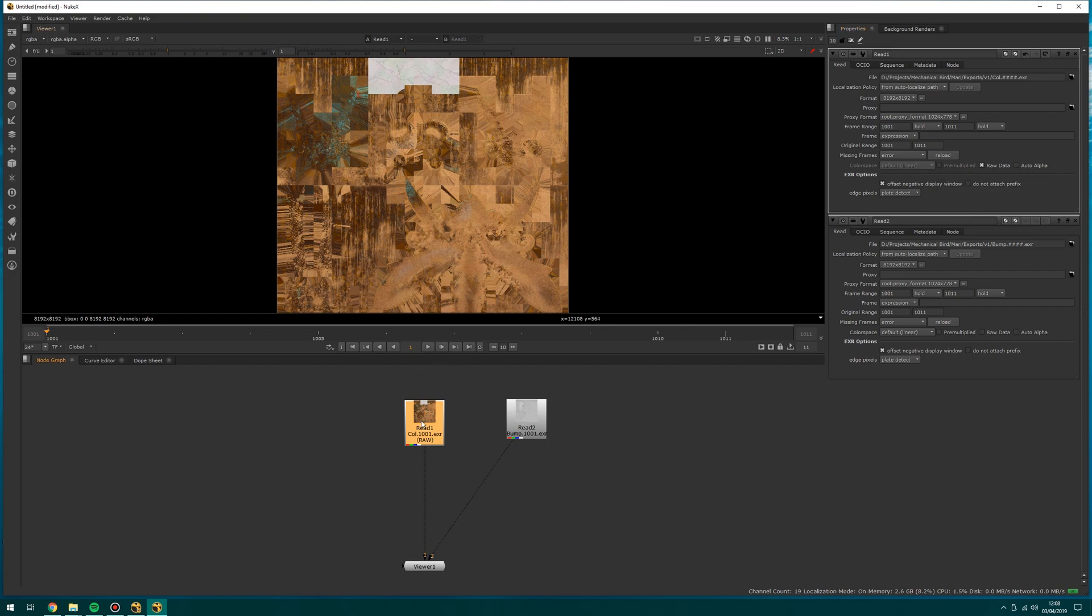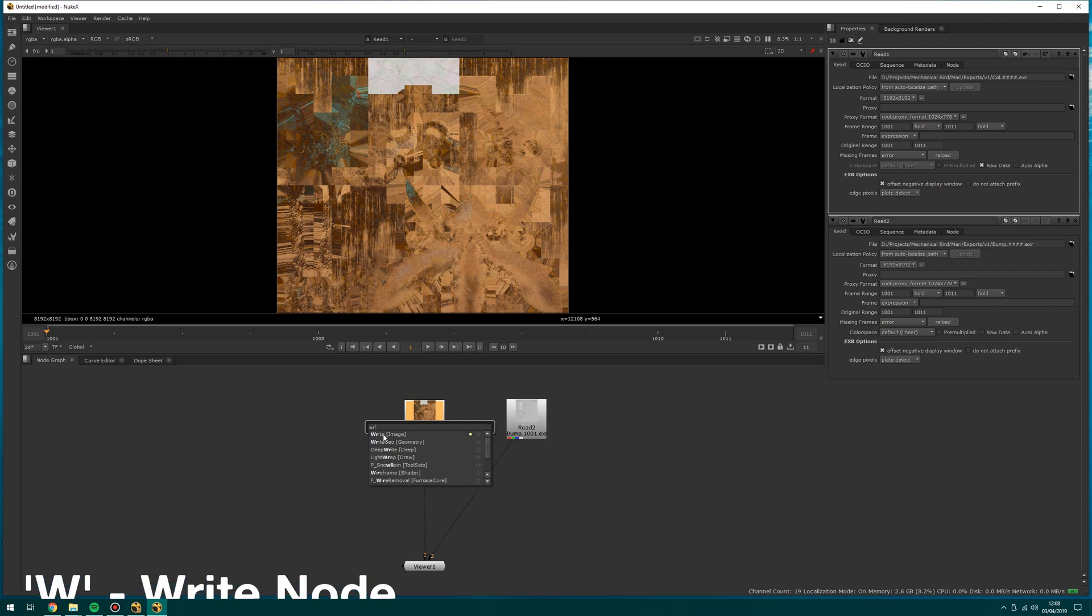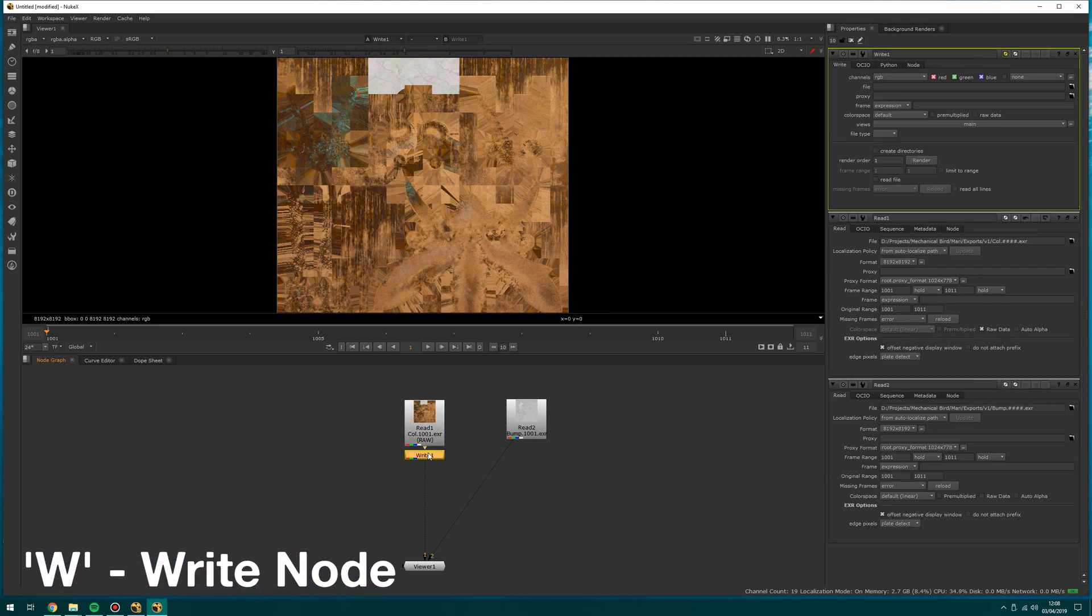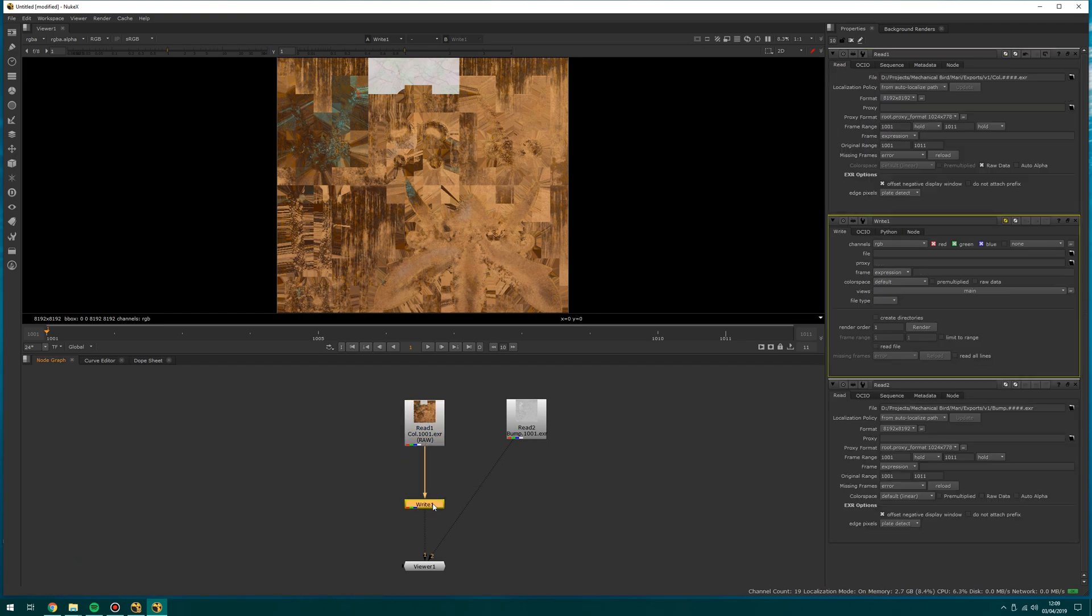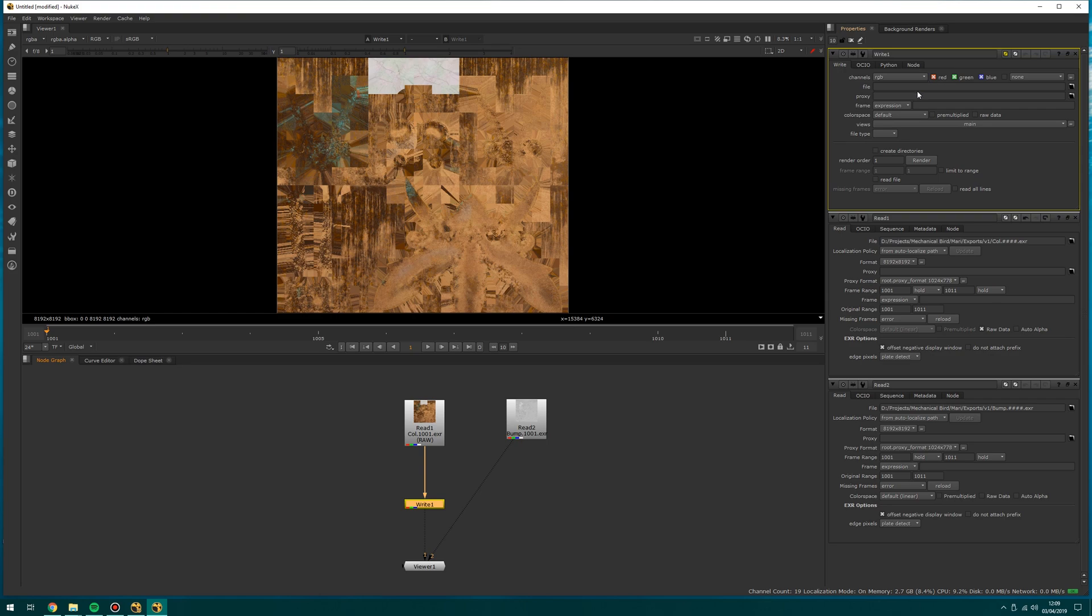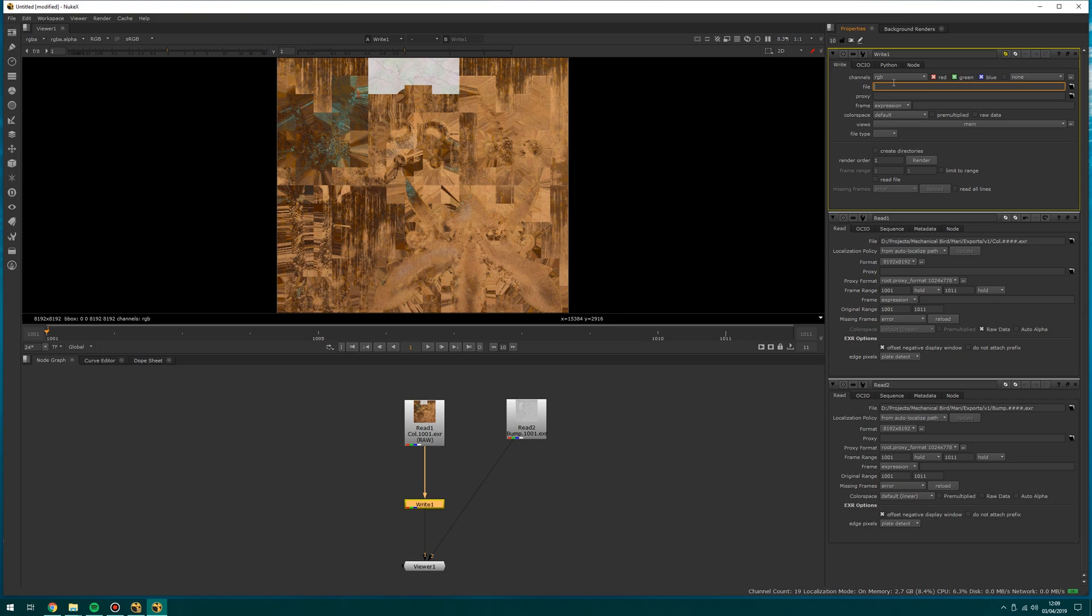So now I've read something in, how would I write that out after I've made my changes? So reading and writing are the two things in Nuke. If I hit write, then I can write this out now. It's an export node, basically. So this is very similar. It's got the same option. I'm going to just copy and paste the file path and paste that in.